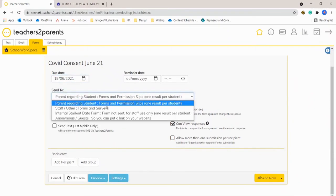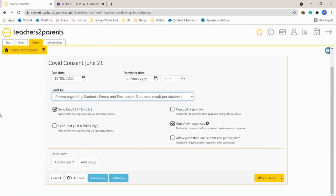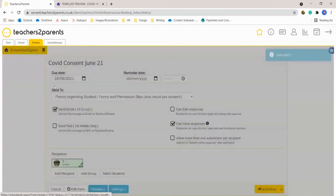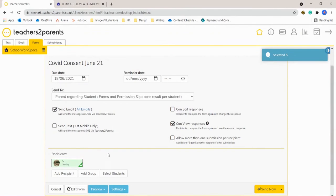If you'd like to find out more about sending forms please refer to one of our other videos that will give you an in-depth guide on how to send forms.